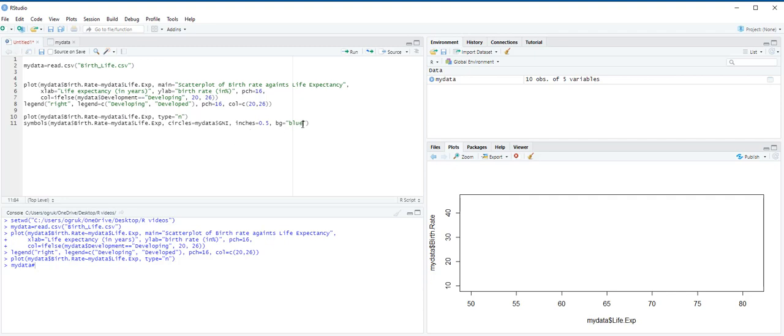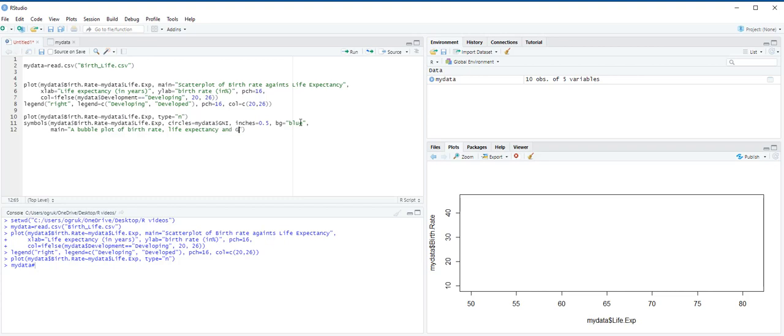And next, we add a title. Therefore, we use main function. Main is equal to, in quotation marks, a bubble plot of birth rate, life expectancy, and GNI. And then xlab is equal to life expectancy in years. And then ylab is equal to birth rate in percentage.